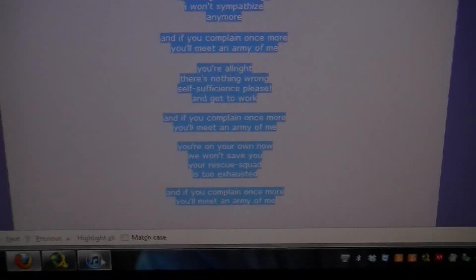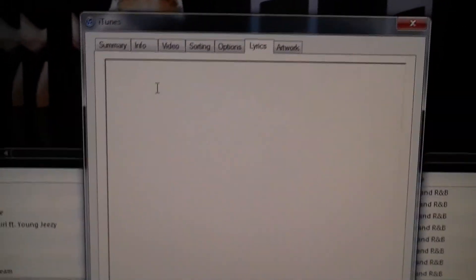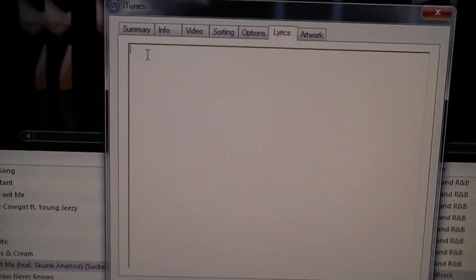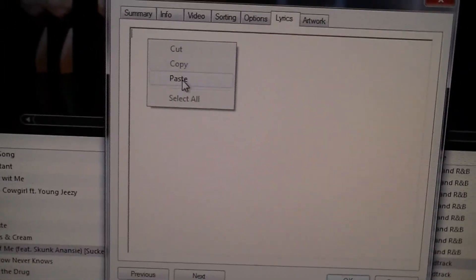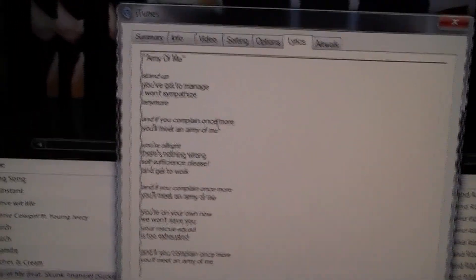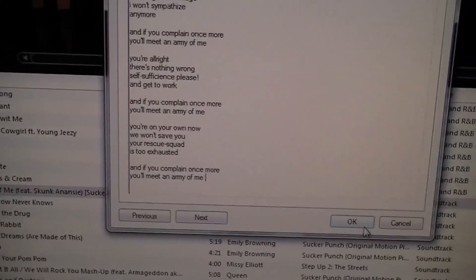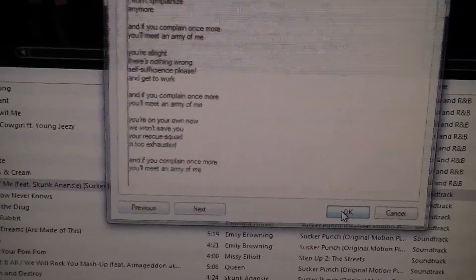Go back to iTunes and that pop-up that was up there before, just hit right click and hit paste. As you can see all those lyrics are in that window there and just hit OK.